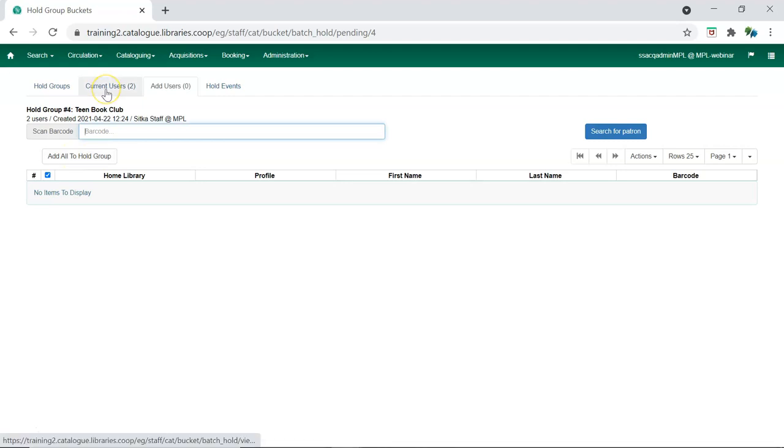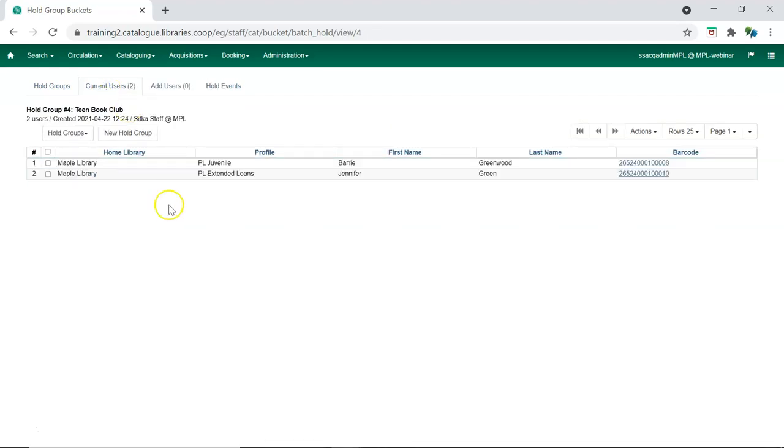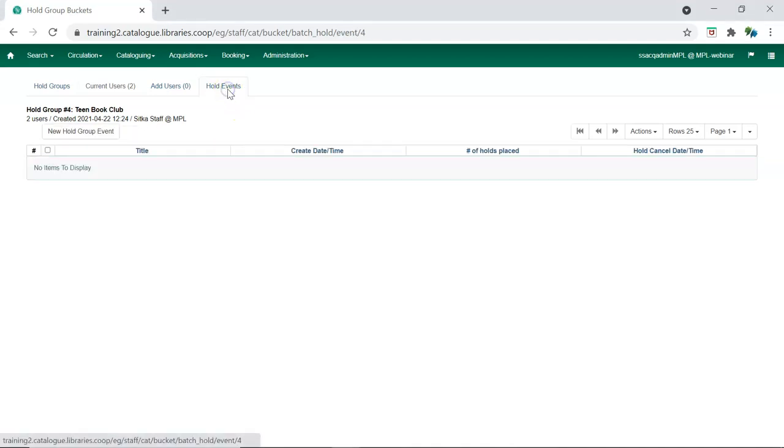On the Current Users tab, you can now see the members of your group. To place holds for your group members, go to the Hold Events tab.